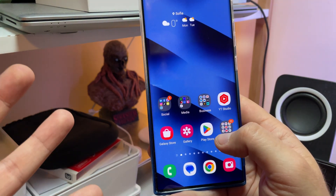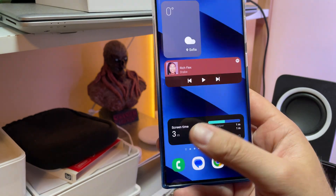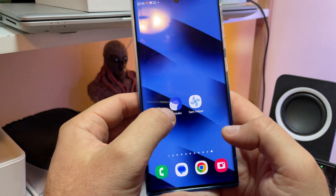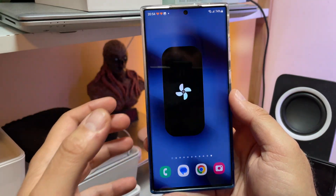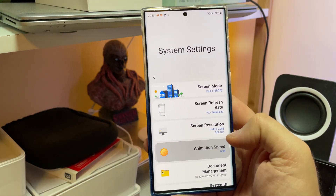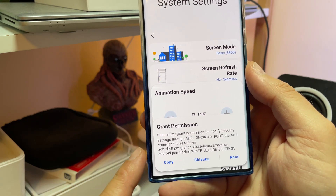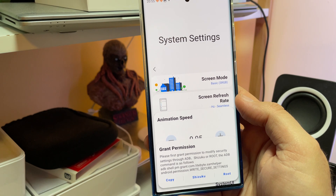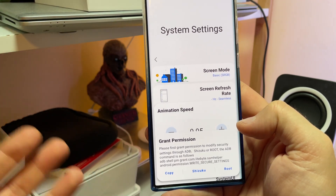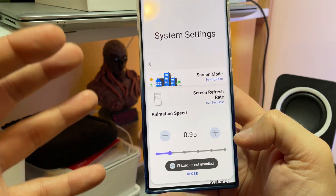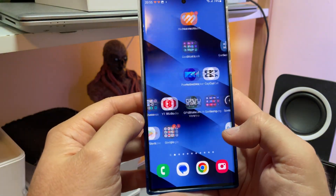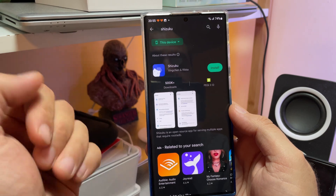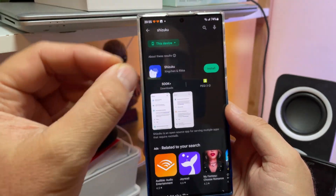The next question is how can you get this on your phone without needing root? You need to download something called Shizuku. If you install Sam Helper without Shizuku and go to System Settings and try to modify your animation, it will ask you to grant permission via ADB — meaning you'd need a cable, connect to a PC, and download minimal ADB. But with Shizuku, you are able to run ADB commands directly on your phone.